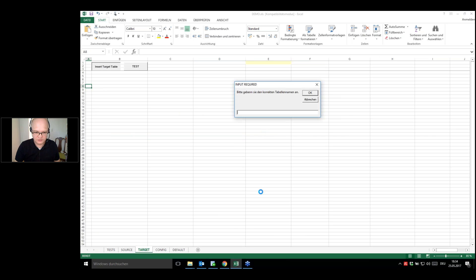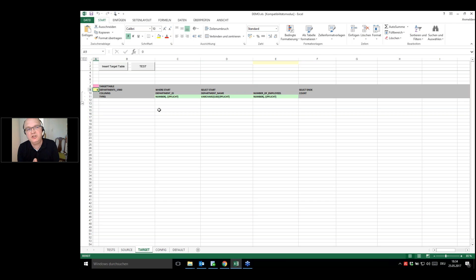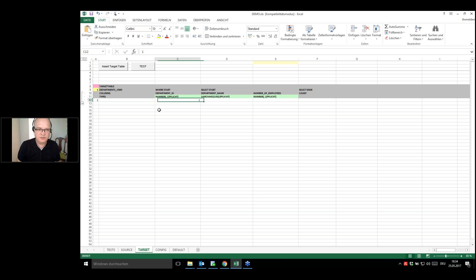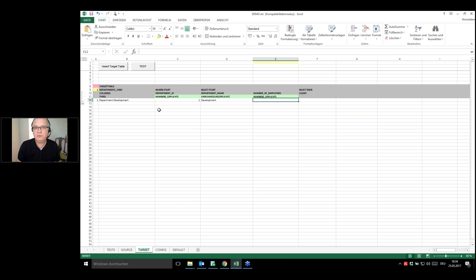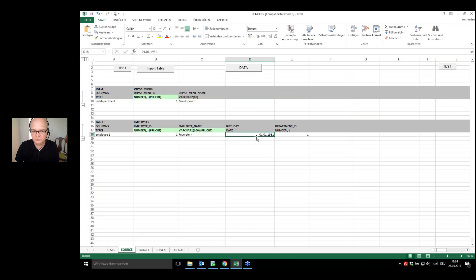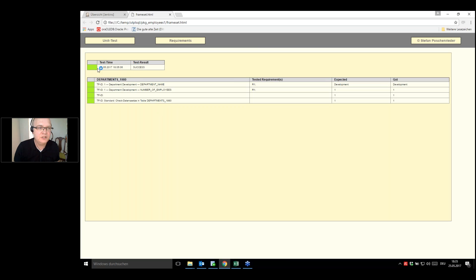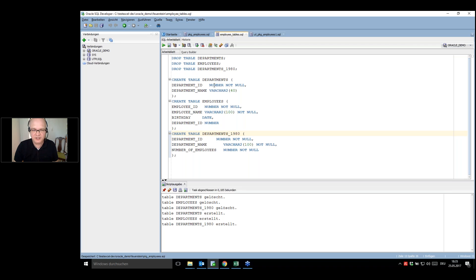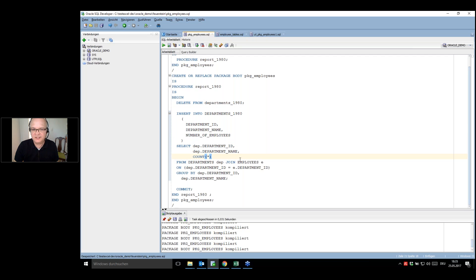In the config tab I specify where to connect — database, password, instance, and the package and procedure we want to test. In the source tab I can import the table structure. I define test data: a department with ID 1 called 'Development,' and in the employees table: employee 1, name 'Feuerstein,' born in 1981, in department 1. In the target tab I define what we expect: one record in departments_1980 — department ID 1, 'Development,' number of employees = 1. We run the test and everything is green — our code is doing fine.